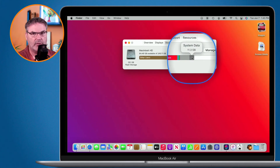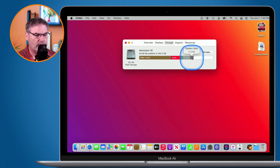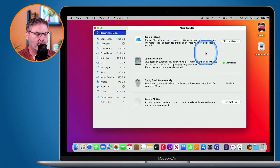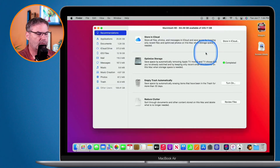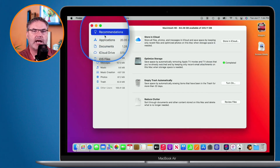On top of that, what we're able to do is manage this. When we manage it, we're able to delete some of these items. So I'm going to go over to Manage here. Over on the left, we have Recommendations. This is the first stop that you'll want to go to.